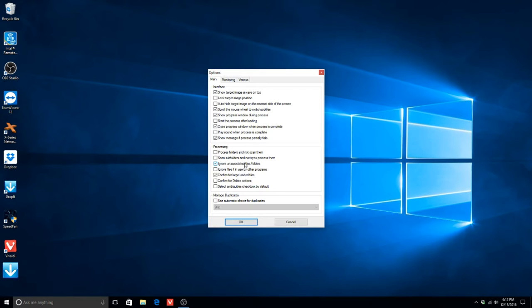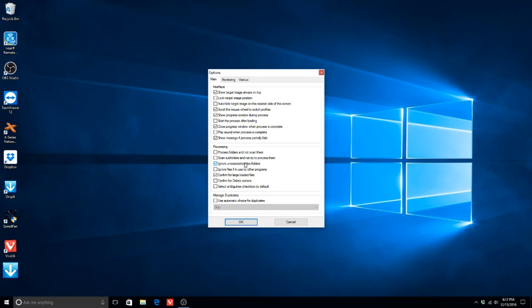This will tell Drop It to ignore any files that are not JPEG files taken by the cameras. This will prevent Drop It from hanging should any other file appear in that folder.